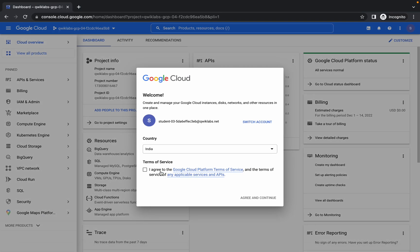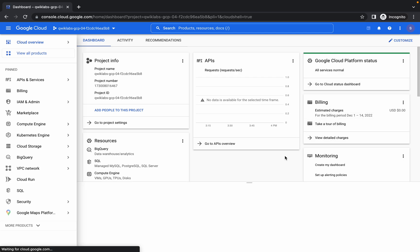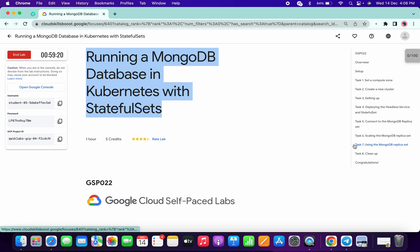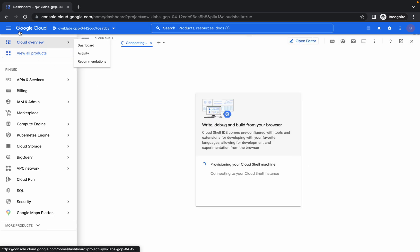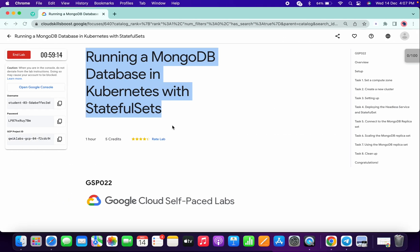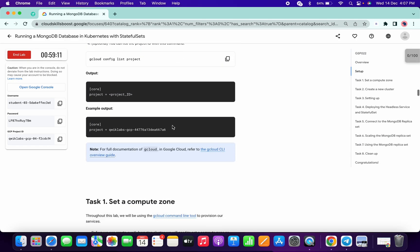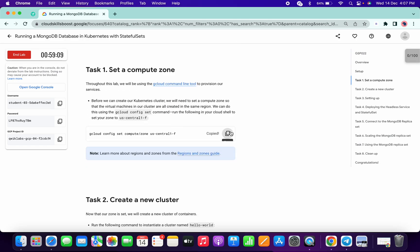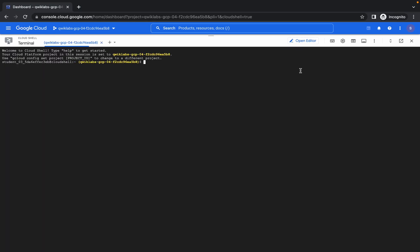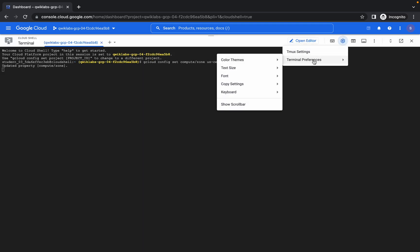Welcome back to the channel. First of all, log in with your credentials and activate your Cloud Shell. Many of you might face an issue on the last task — I'm going to show you why and how to fix it. Log in with your credentials, scroll down a little bit, and copy the first command of task number one. Run this command and click on Authorize.